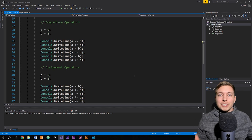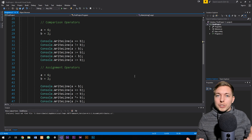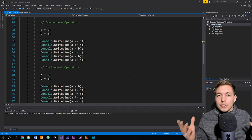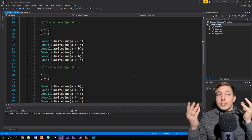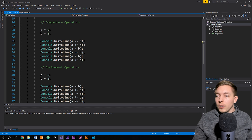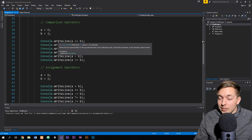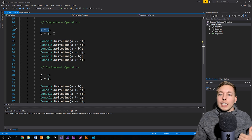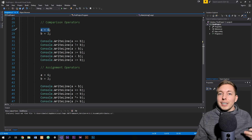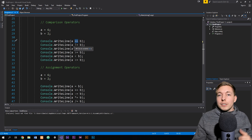The next type of operator is the comparison operator, which we also use quite often in our code. We use it to compare two pieces of data — to check whether they're the same, if one is bigger than the other, or if they're not the same. When we want to assign a variable equal to a number, we use a single equal sign, but when we want to compare by checking if they're equal to each other, we add another equal sign.